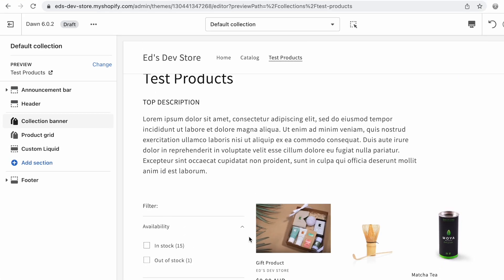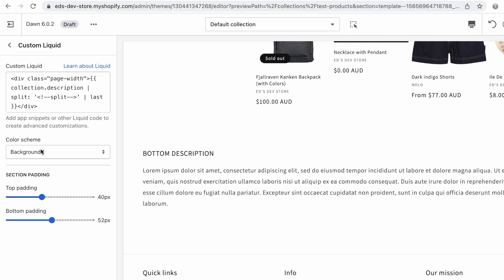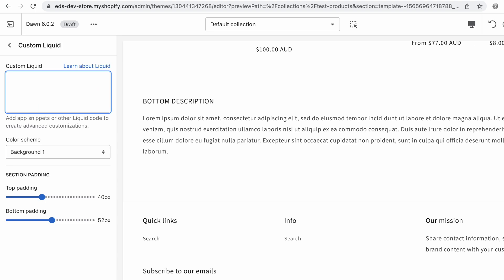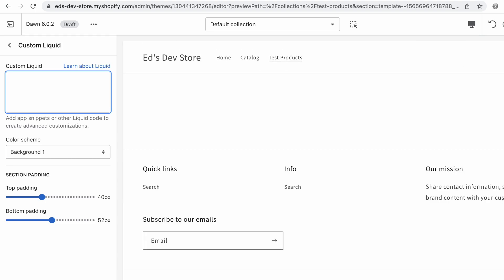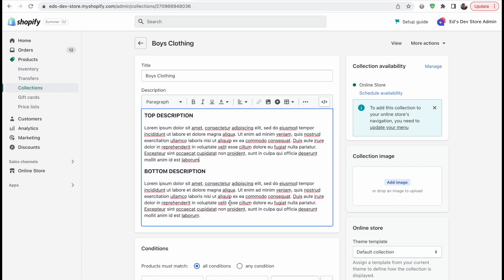The way that I'm doing this is by using the custom liquid section and by also using the split filter in liquid. I'm going to show you how this works. Let's get rid of my code for now and I'm going to show you from scratch what I did. Here is what I have inside my actual description: there's a top description and a bottom description. There's nothing special about this, I've just entered this text and I haven't made any code changes yet.